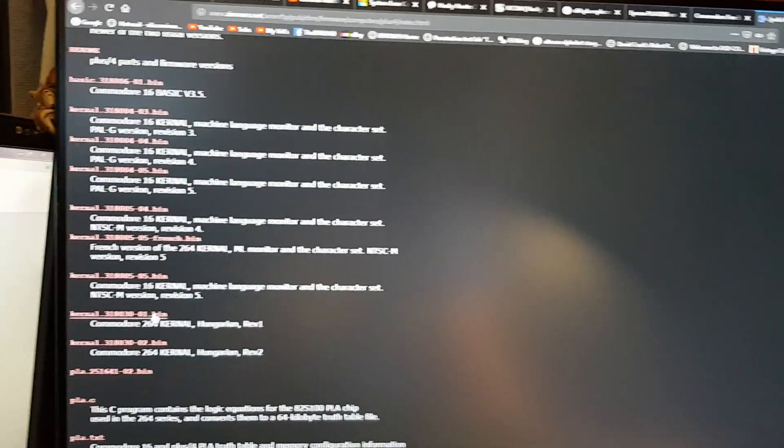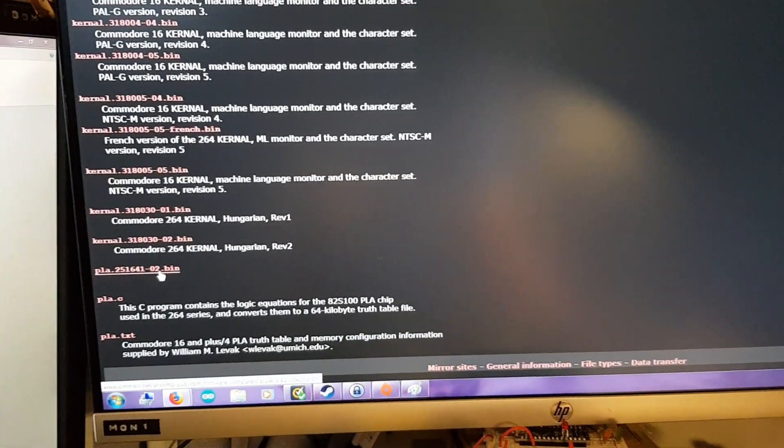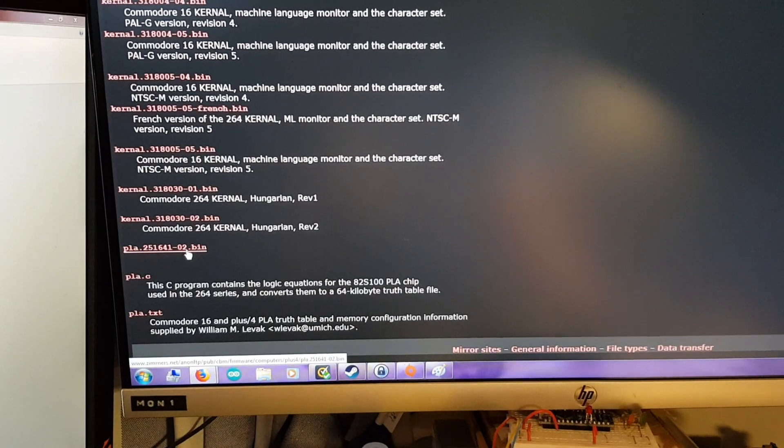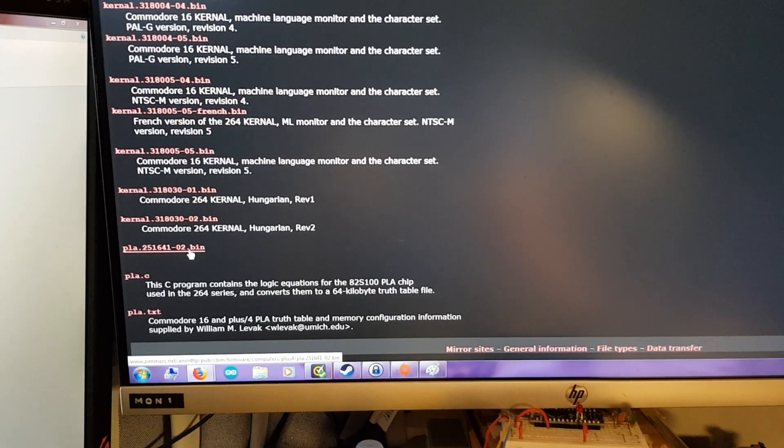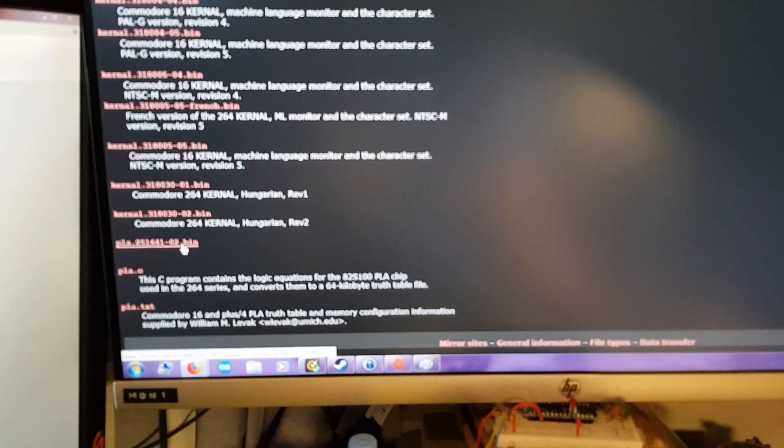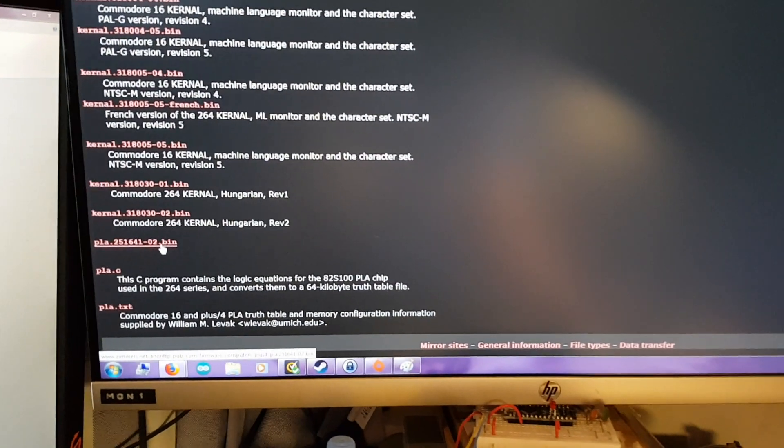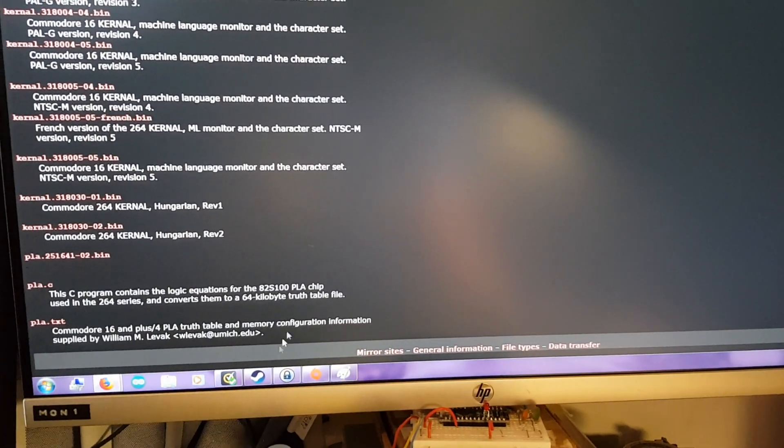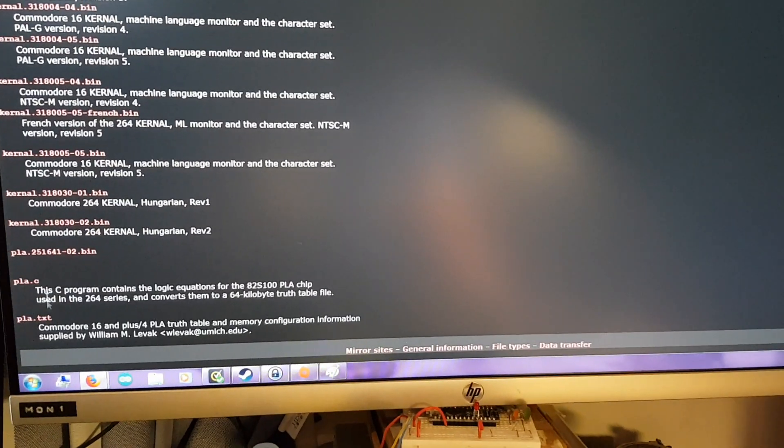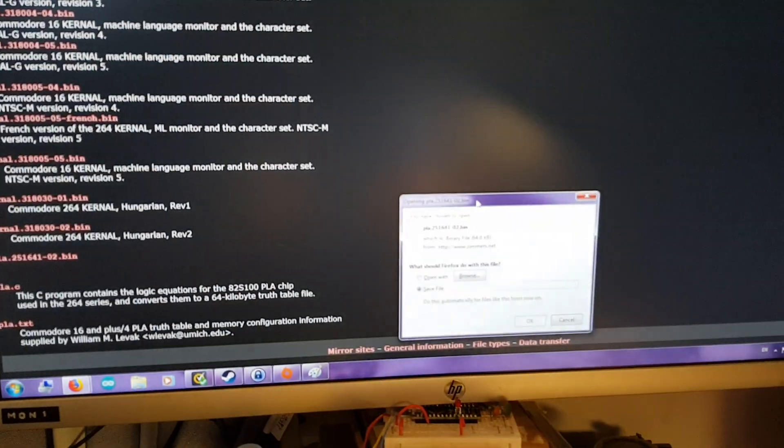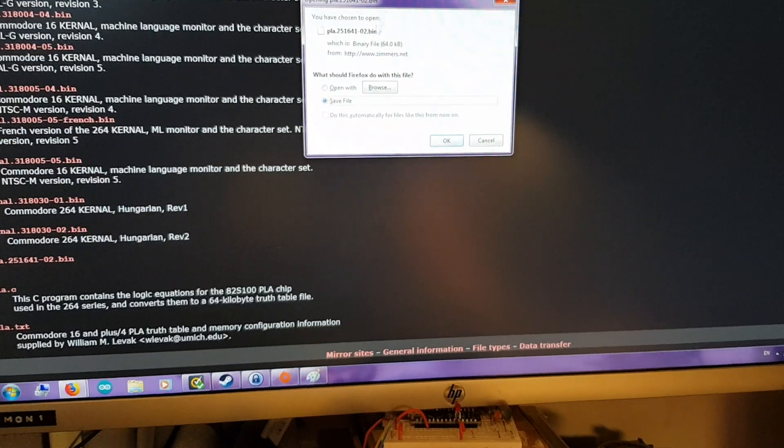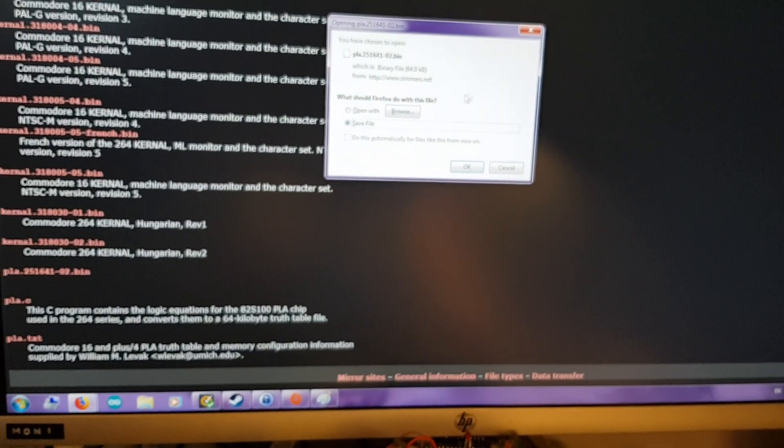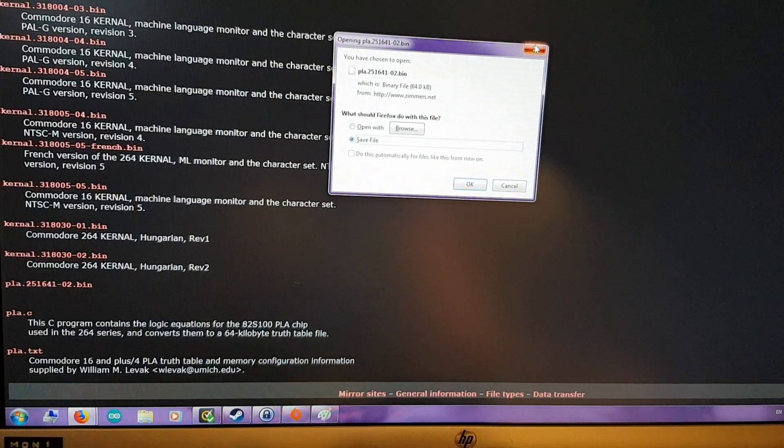And it is PLA 256141-02 bin. I want to burn it to a 512k EEPROM because it's a 64k file. Something like that anyway. Yeah, 64KB file. You times that by 8, you get 512.